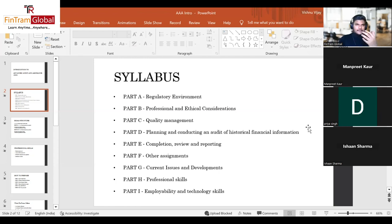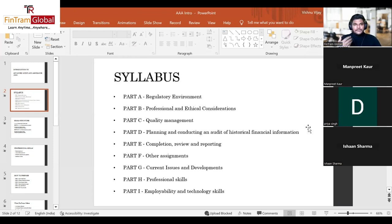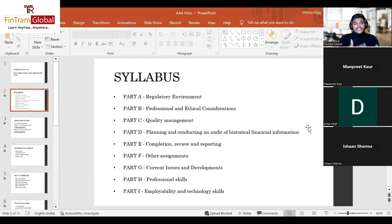Part H has been newly added since the previous September session. As you know, optional papers are now 80 technical marks and 20 professional marks. Part H addresses what professional skills are tested in the exam and how to score those professional marks — not through extra writing, but through exam techniques, answer structure, and presentation. We learn this while practicing questions.